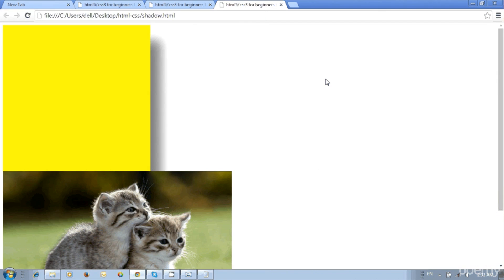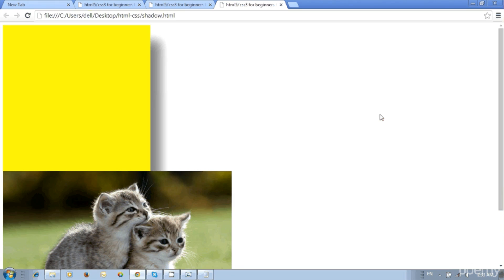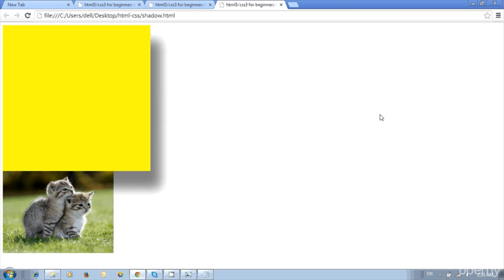The image size is big and we need to scroll to see the pictures, so reduce the size. Specify the width in the image tag: write width="300" after the alternate text. Save and update — the image size is reduced now.